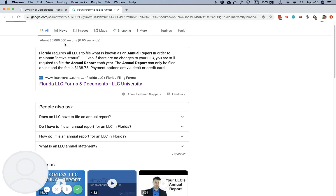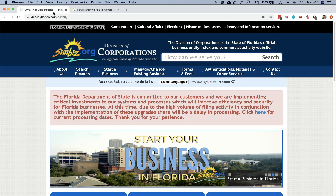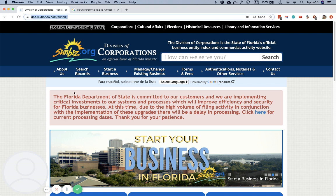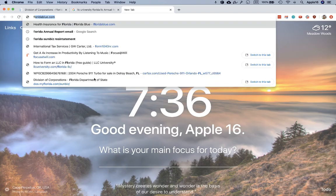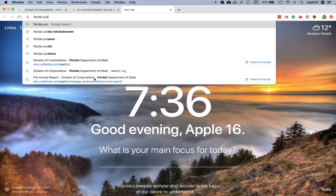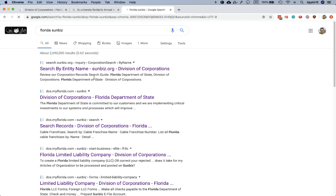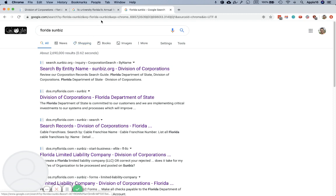Once the annual report is filed, here's how you can download a copy. You're going to go to Google and type in Florida Sunbiz. Sunbiz is the name of the website owned by the Florida Division of Corporations.